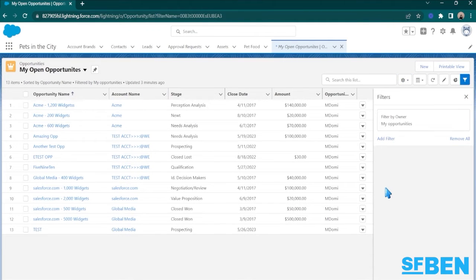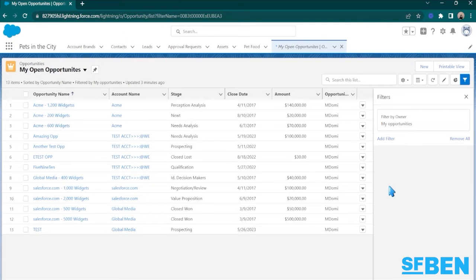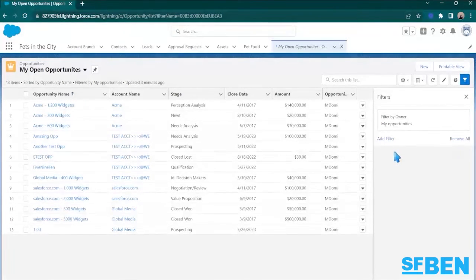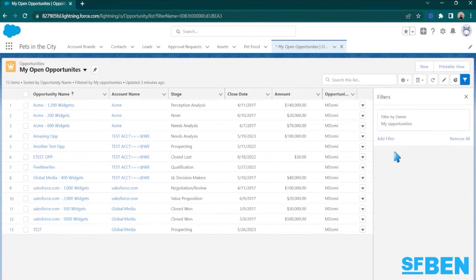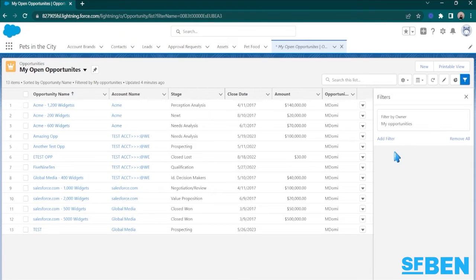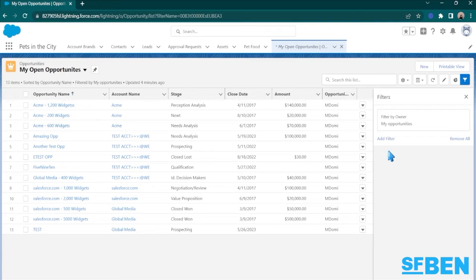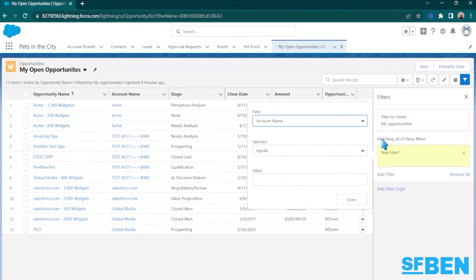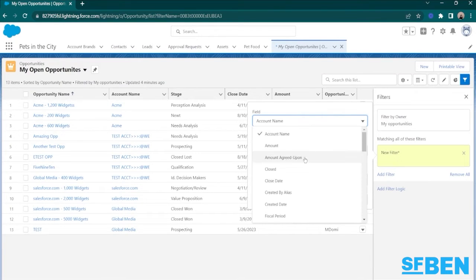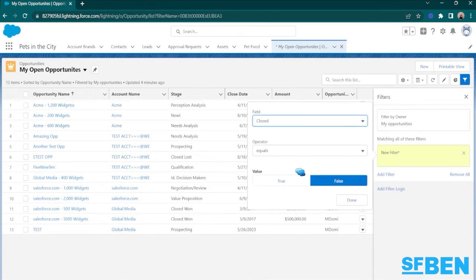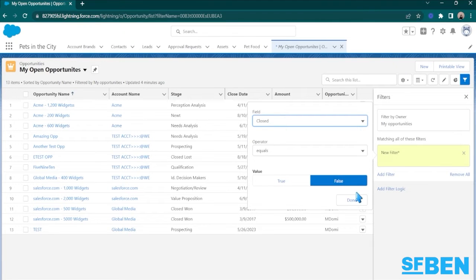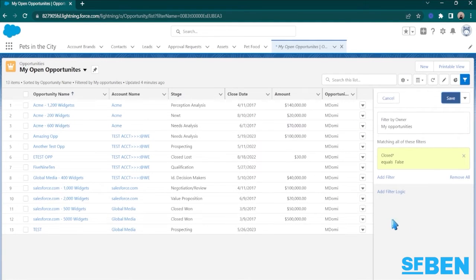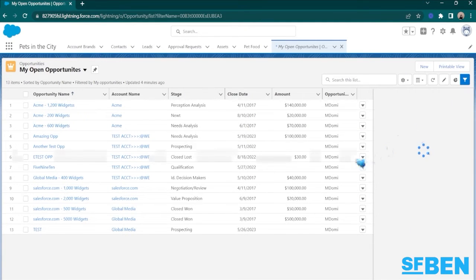Now you can customize this ListView further by adjusting the filters. And as you can see on the right side, it's already filtered by owner - it's only showing the opportunities that are owned by me. But since I want to display only the open opportunities, let me add another filter that shows the status of closed equals false. I'll hit done and hit save.